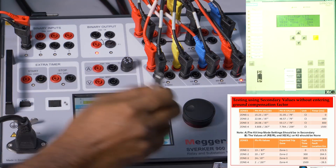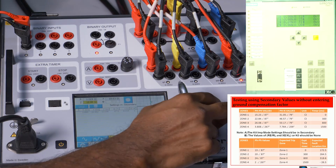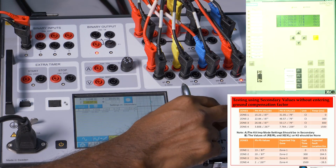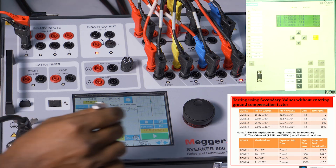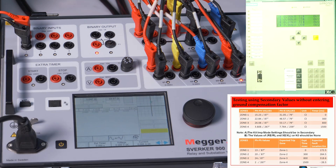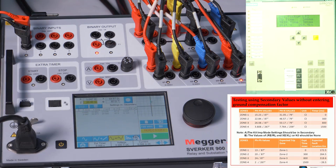Let me check Zone 2 by varying the impedance to 20 ohms — we can either rotate or enter the values manually. I am expecting 300 milliseconds for Zone 2 with a fault location of 264.5 kilometers. Zone 2 has operated: fault location is 264.4 km and the operating time is 334 milliseconds.